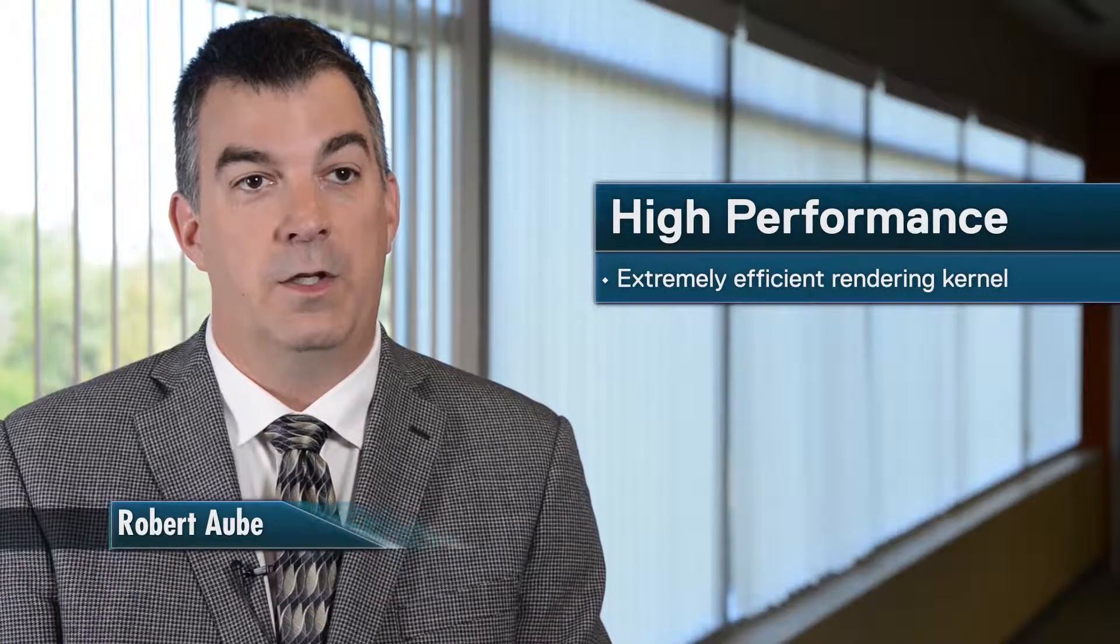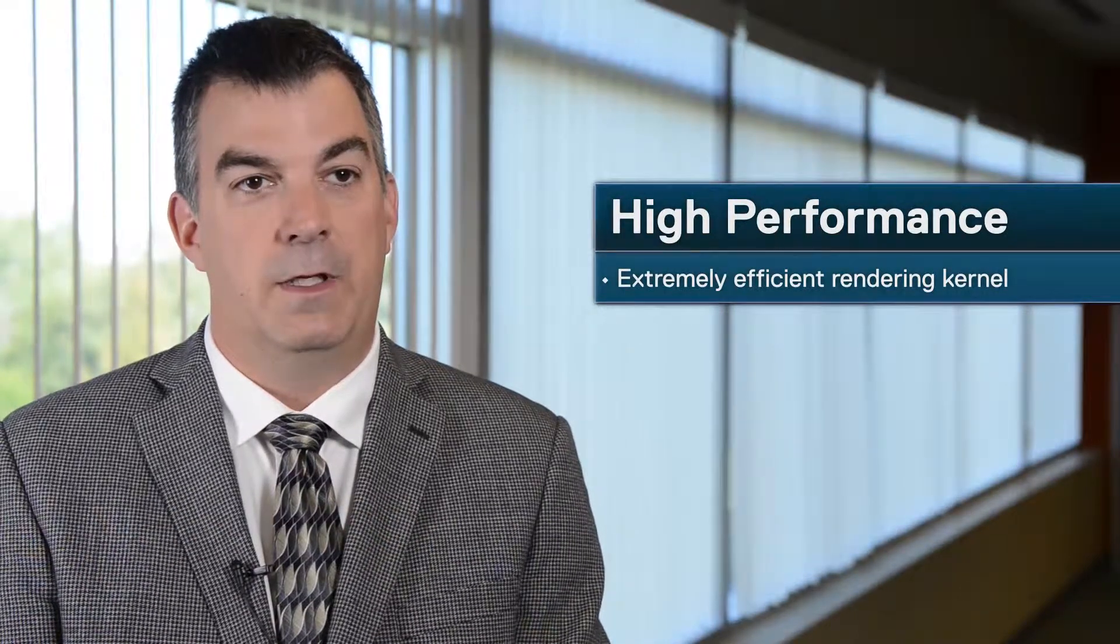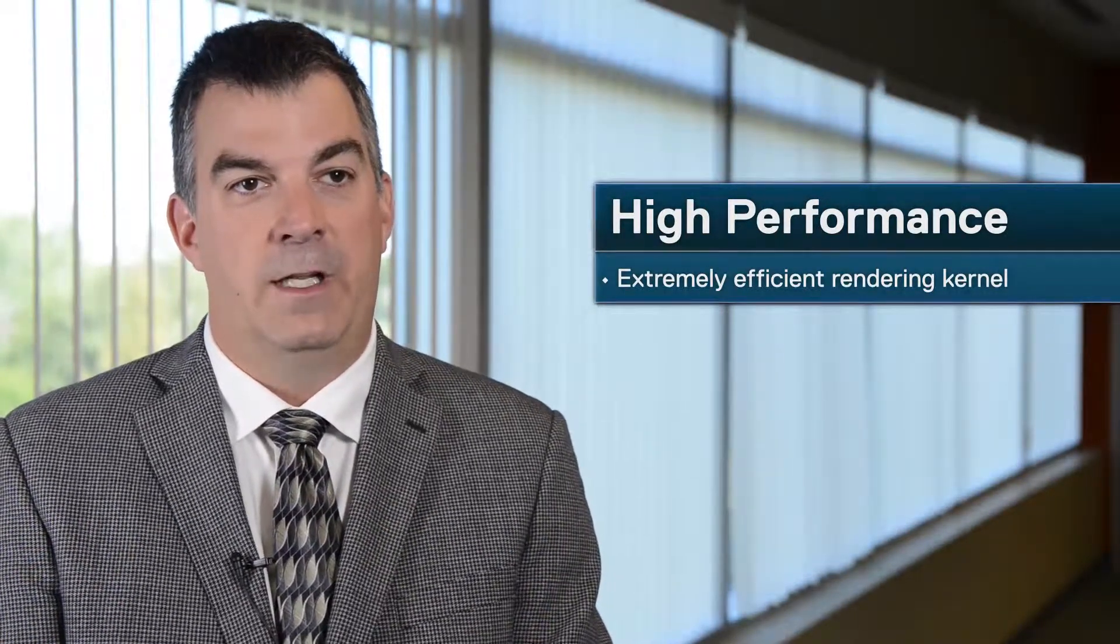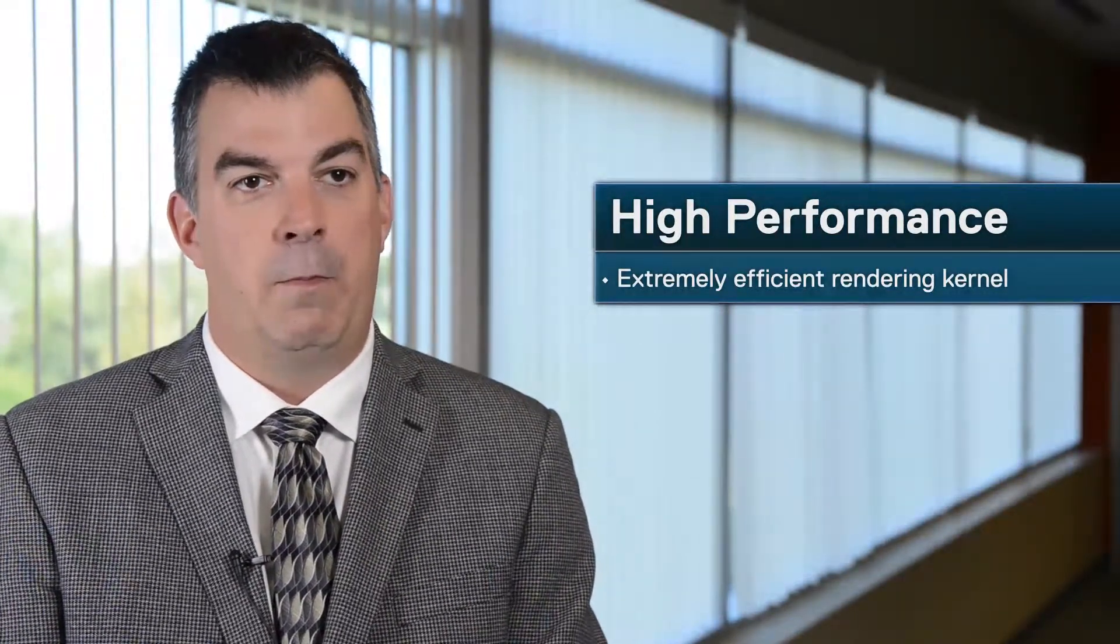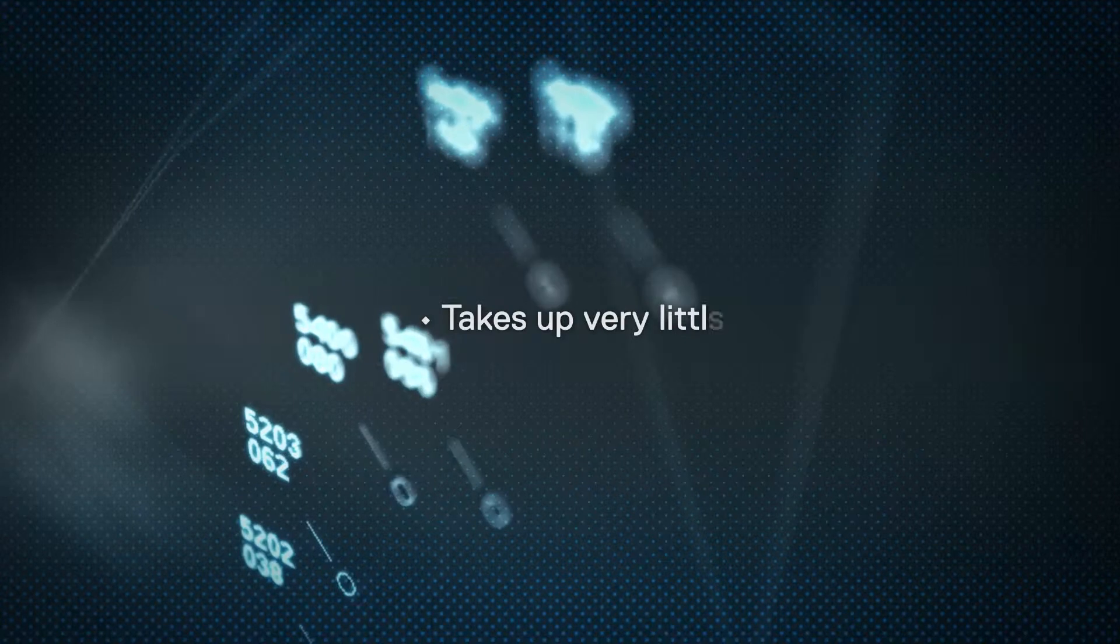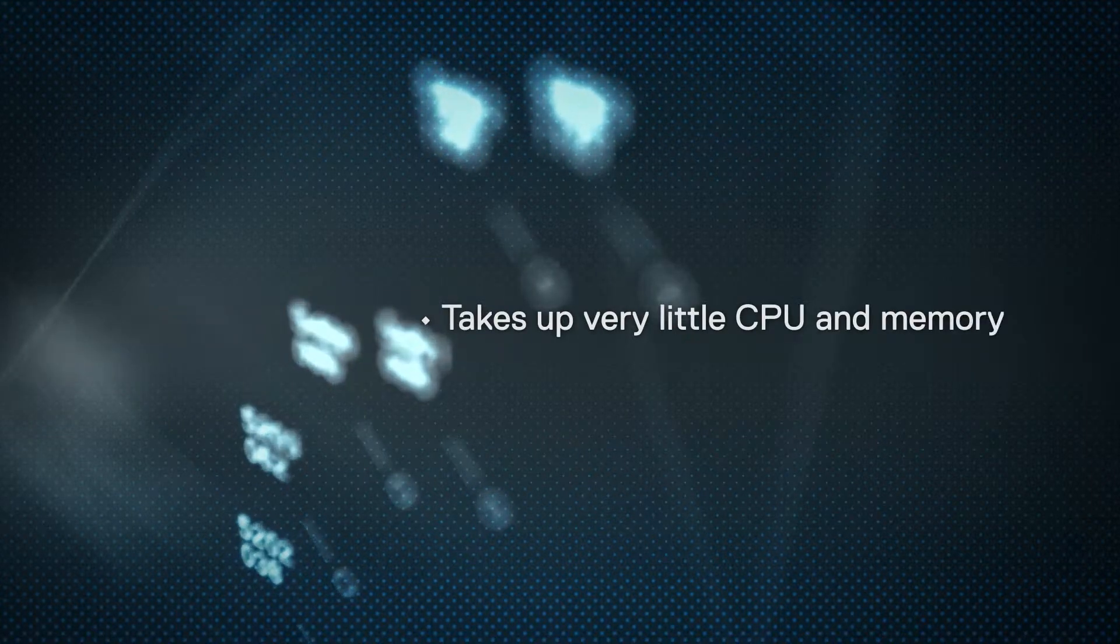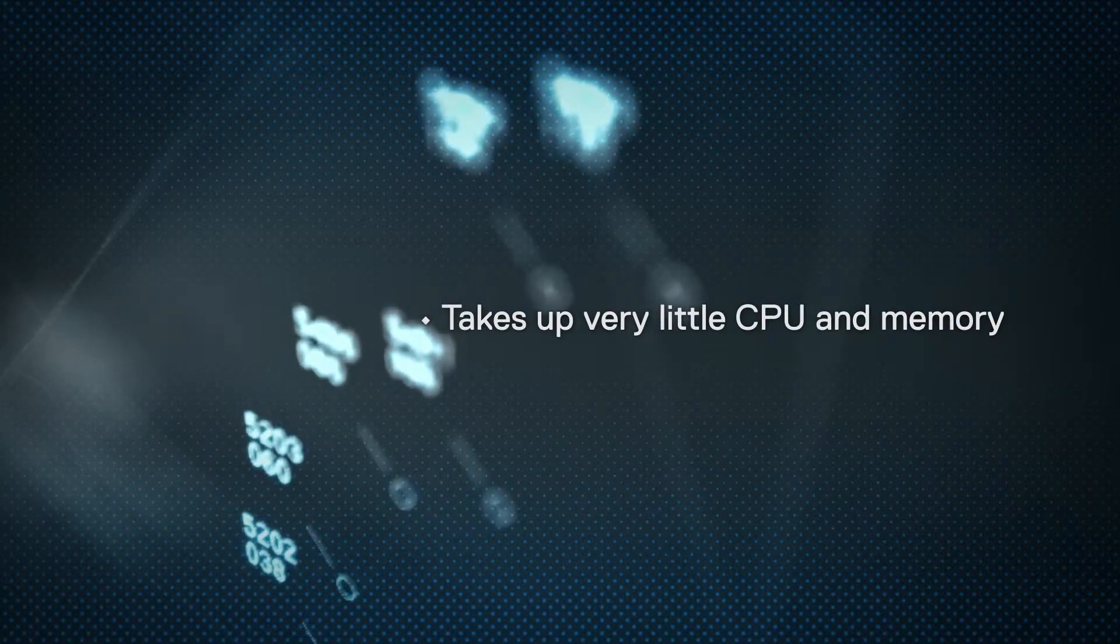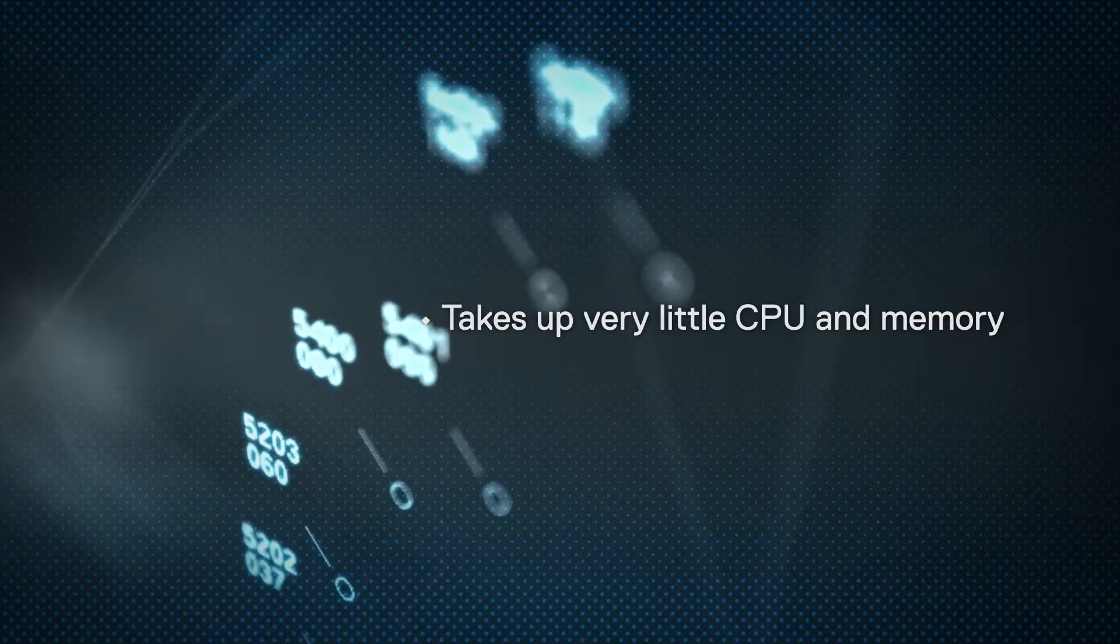The high performance really comes from the efficient rendering kernel. It was designed from day one to be extremely efficient. It takes up very little CPU and memory, leaving those precious resources available for other processes and applications on the platform.